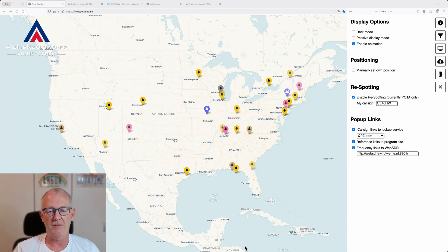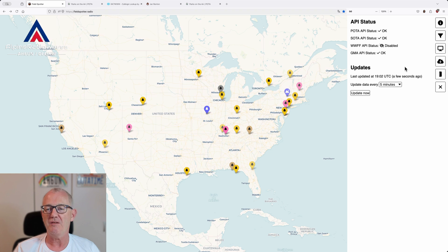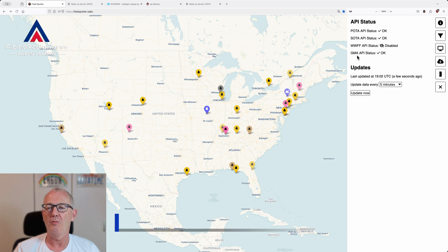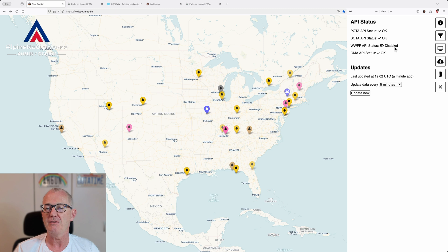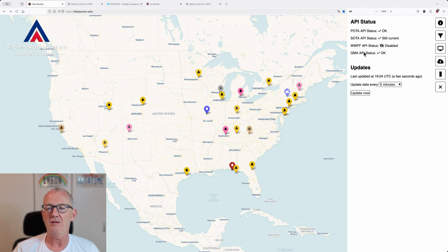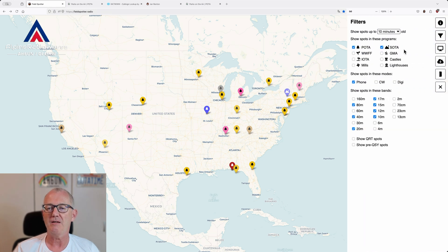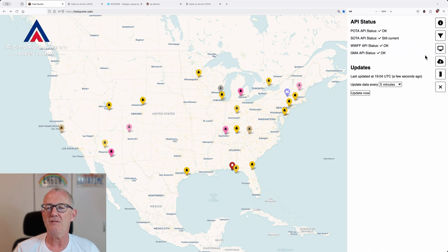The next menu item shows the API status — the link to POTA and SOTA is OK, Global Mountain Award is OK, and WWFF is actually disabled. You may ask why WWFF is disabled — it's because I have disabled it in the filter options. Let's go back and enable it — now it's OK.